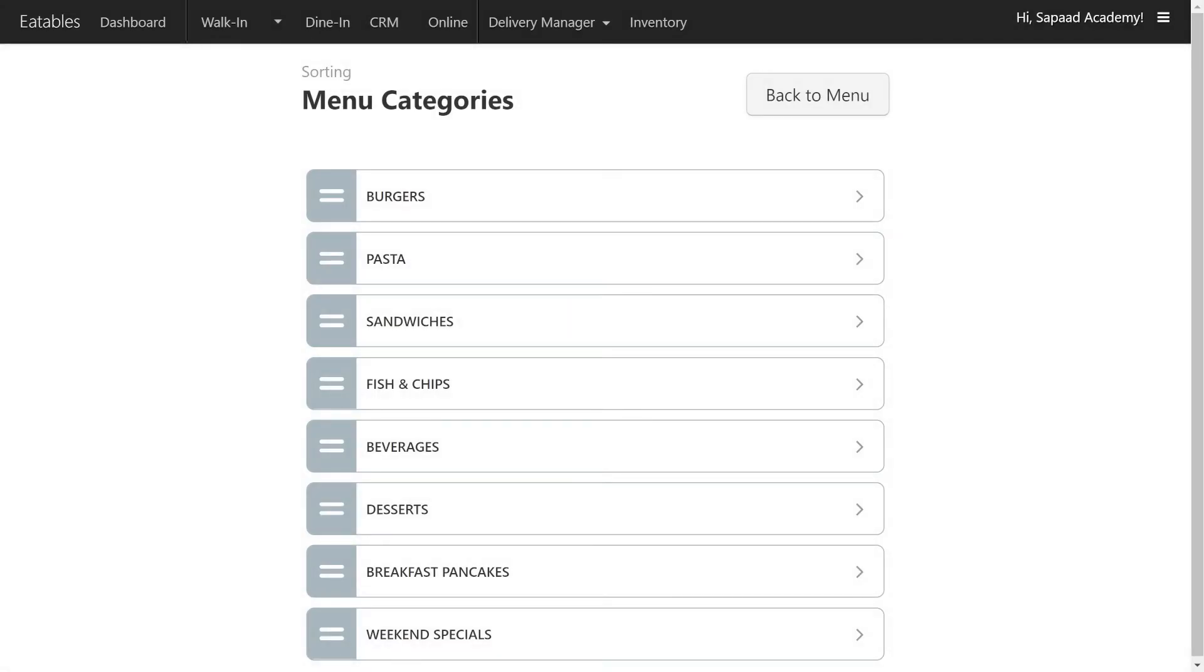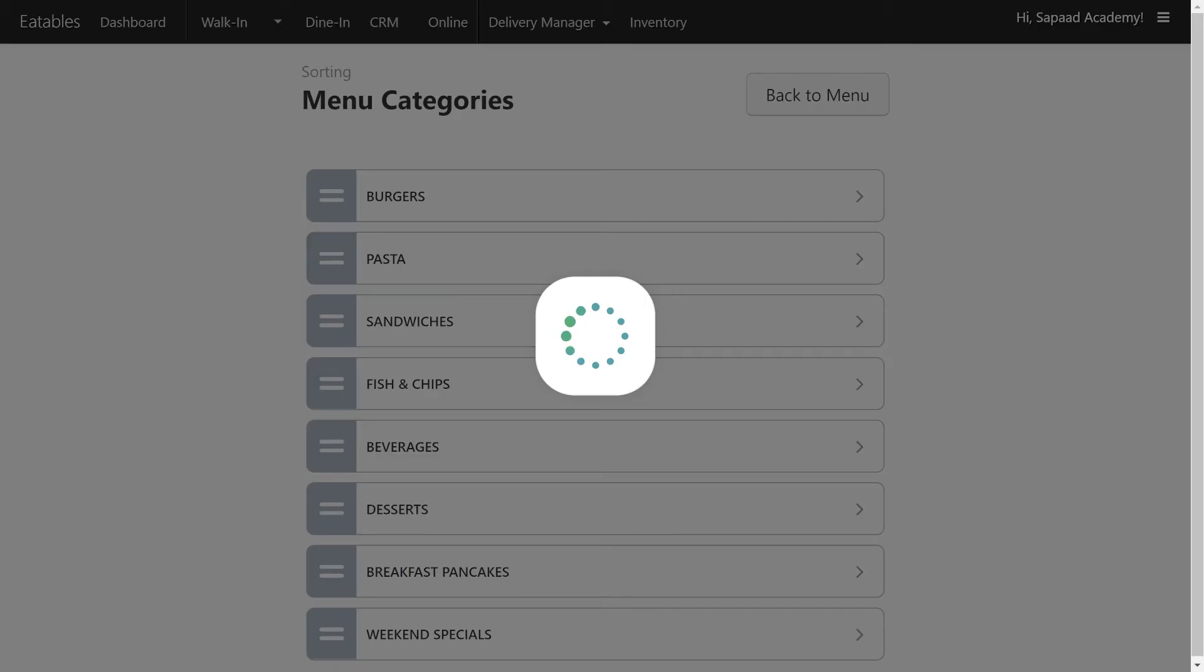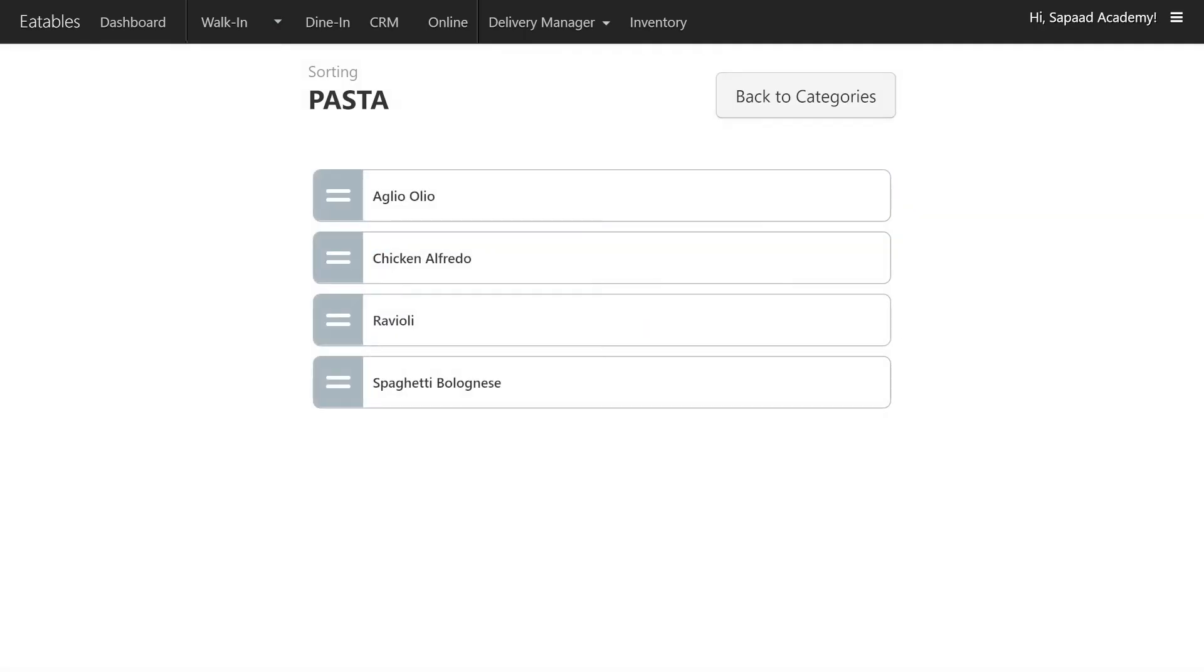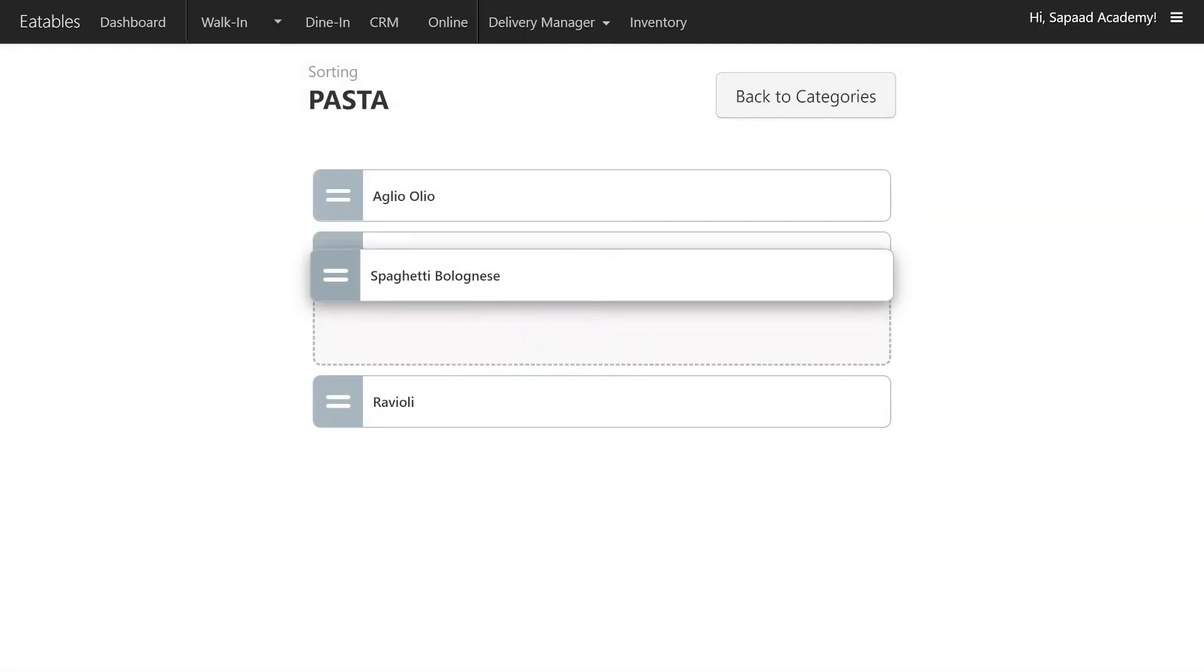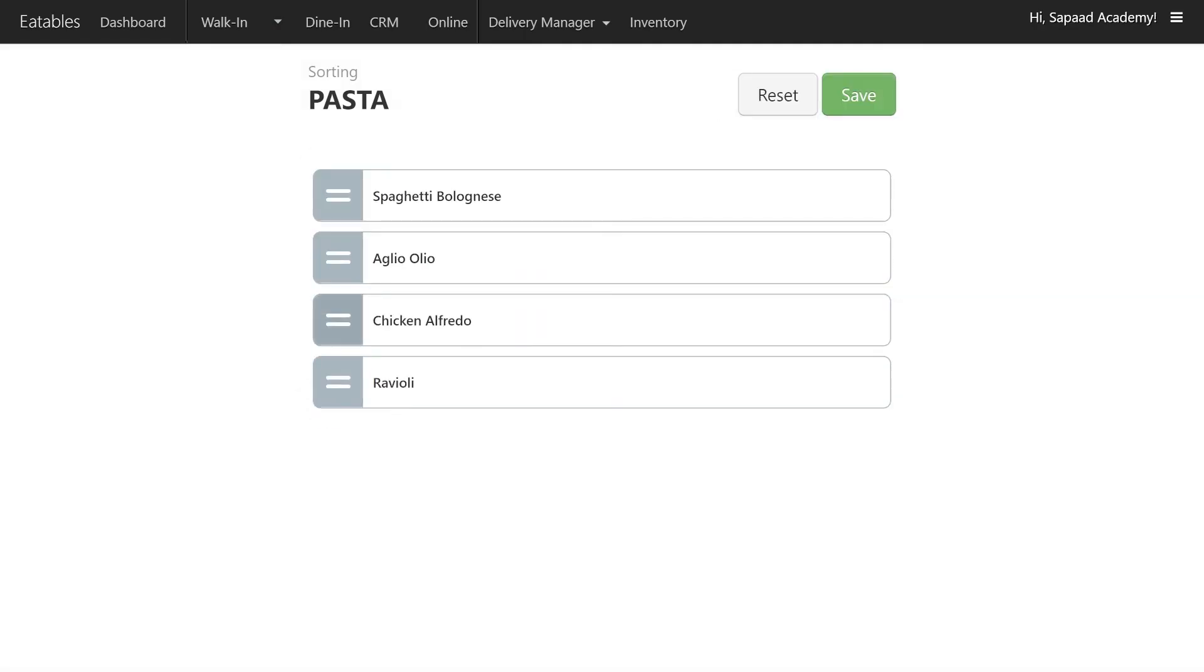To sort the sequence of your menu items, simply click on a menu category. Drag and drop menu items to arrange them in your preferred sequence. Finally, click Save to update your changes.